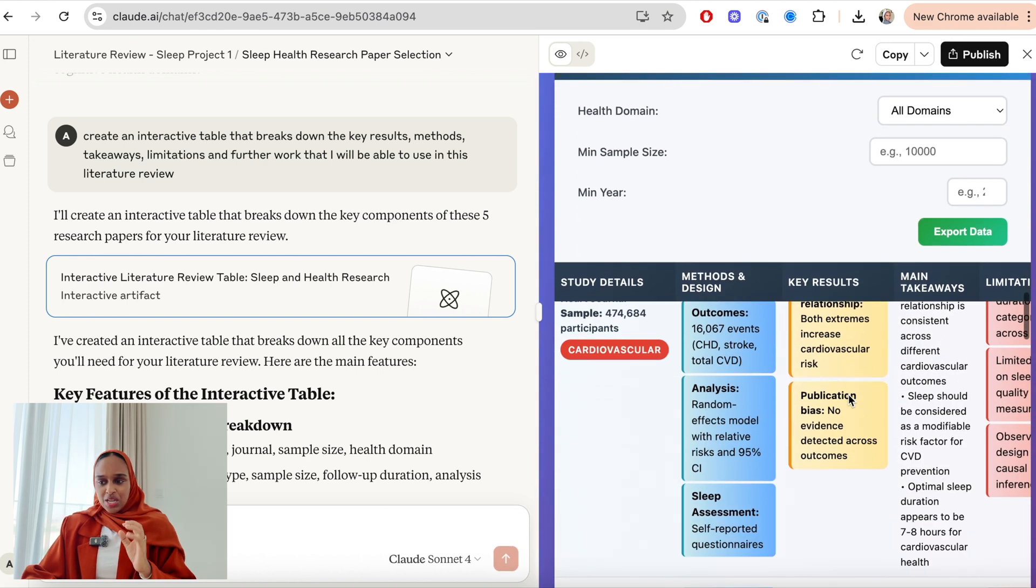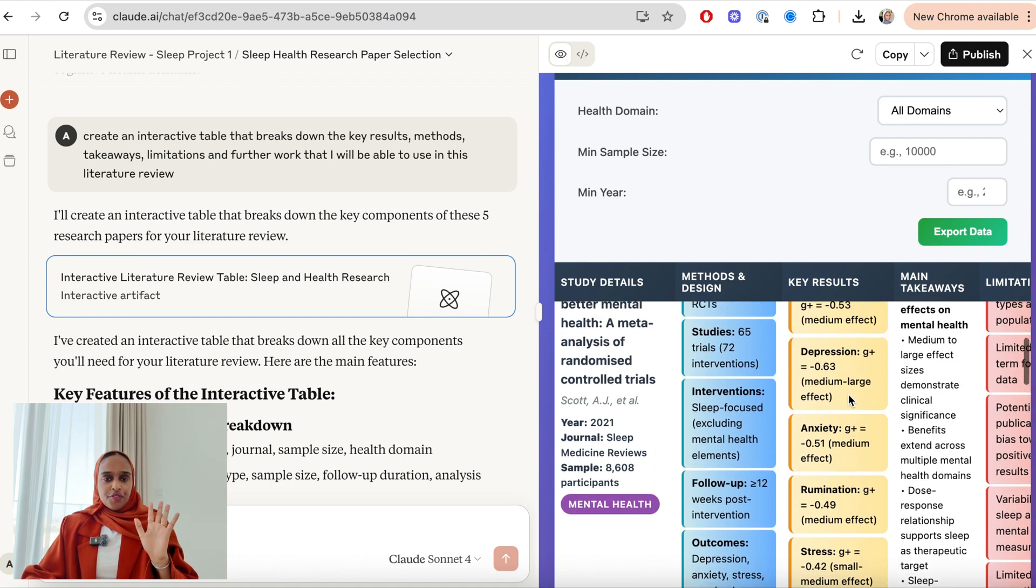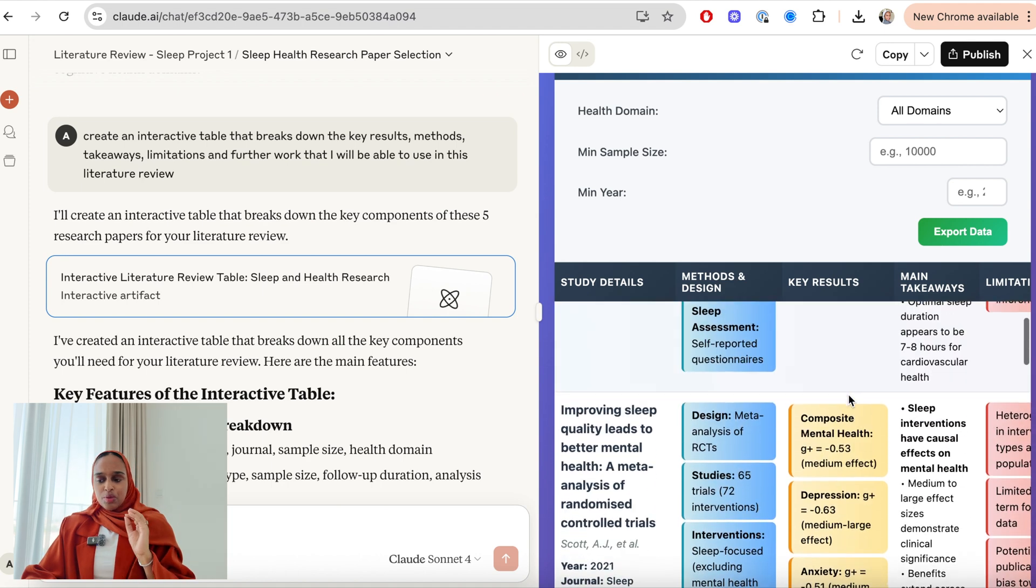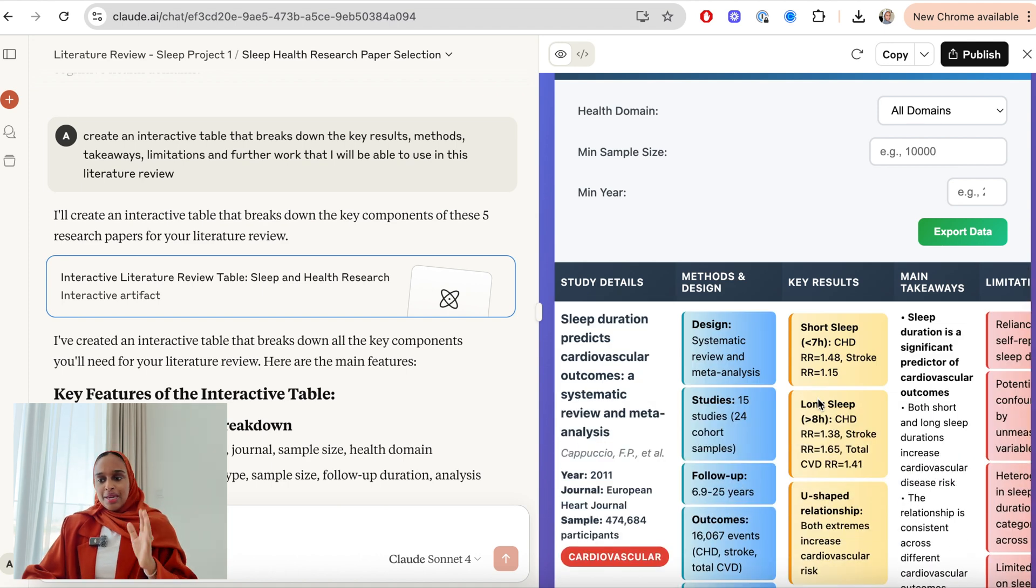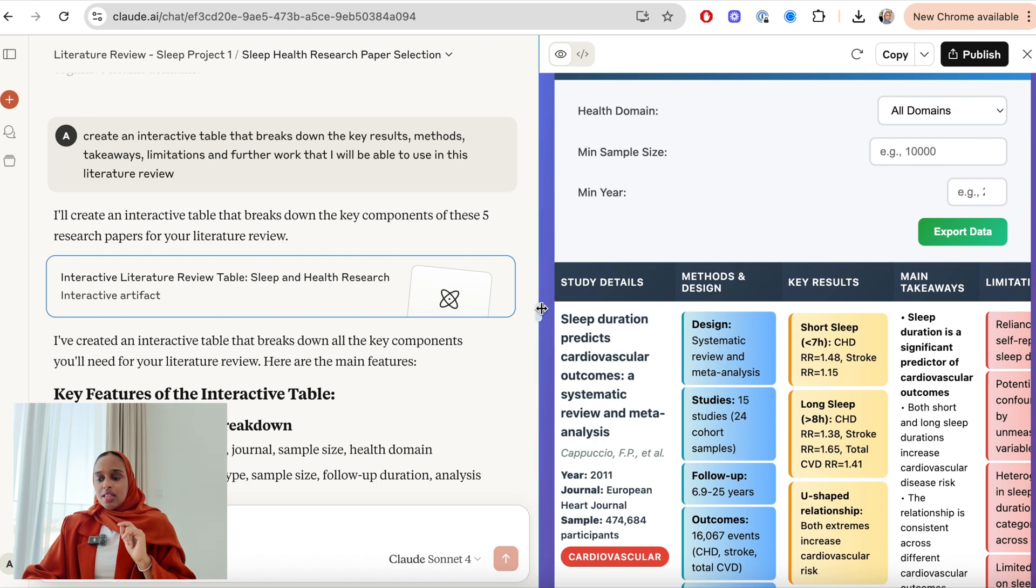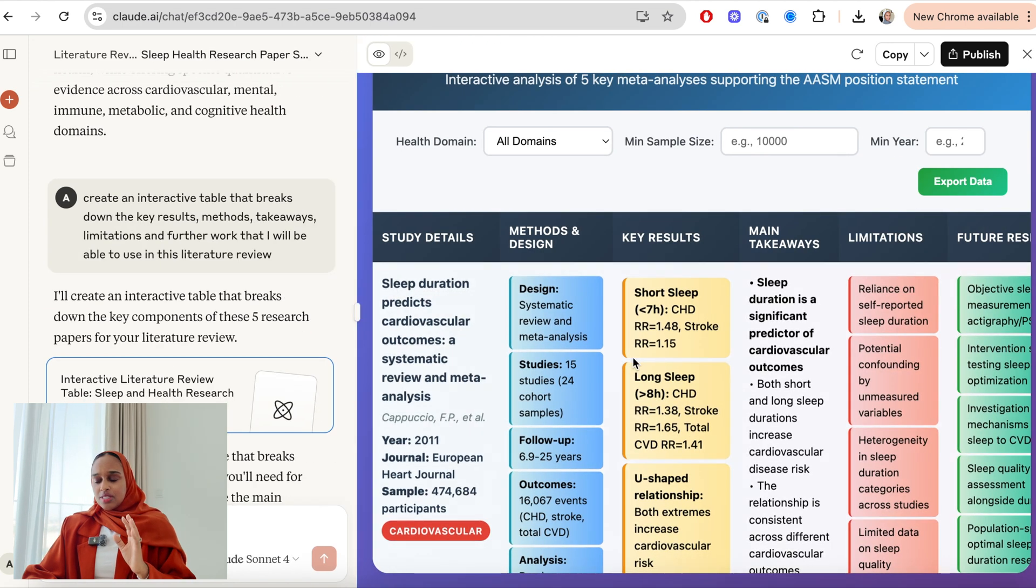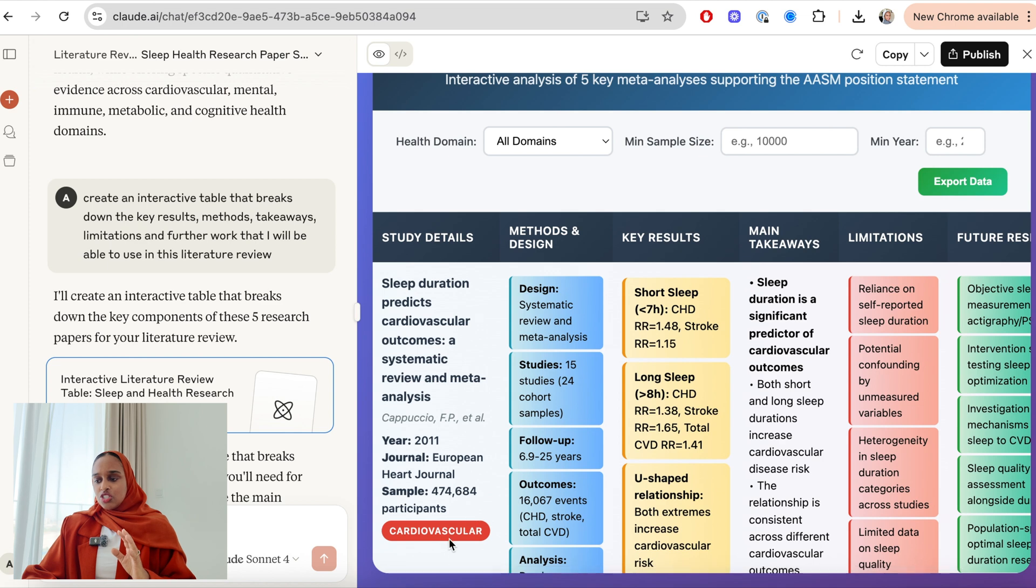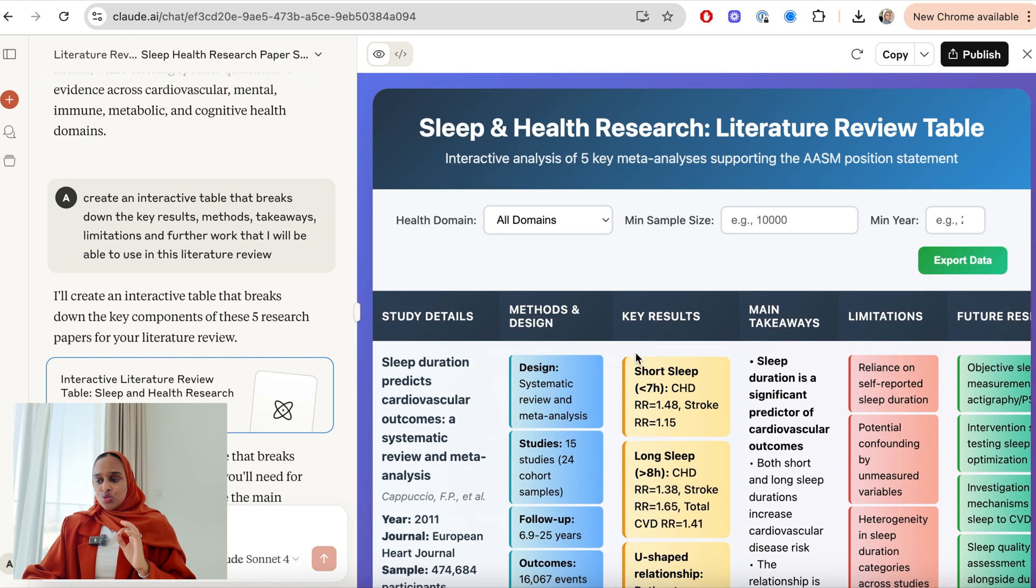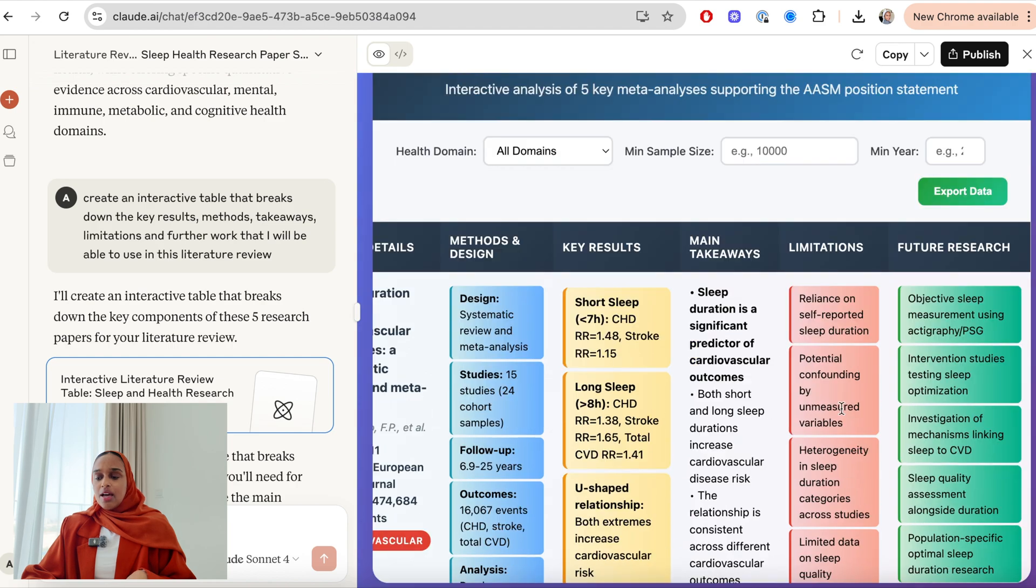This would have taken me weeks to do. So let's take a look at this. We have an interactive table that has all the five research papers that were pulled out in a table that has all the information and main takeaways. So study details, the methods and design, key results, main takeaway, limitations, and also future research. And I have that for every single research paper.